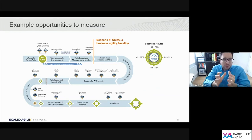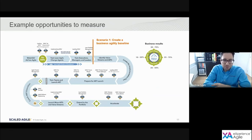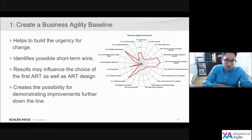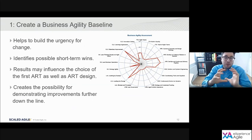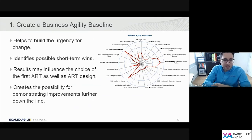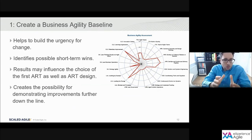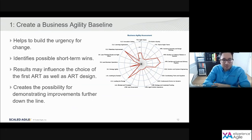The first use for assessments of this kind is to create a business agility baseline using the Business Agility Assessment. I've specifically placed this after the change agents, executives, managers, and leaders have been trained, because some knowledge of SAFe and lean-agile terminology is required to assess effectively. The most immediate and powerful benefit is that it helps to build the urgency for change. It also helps to identify possible short-term wins, and by measuring across the entire portfolio it can help us decide where to start — which ART has the greatest urgency or is struggling — and the baseline can be used to reflect and demonstrate improvements further down the line.